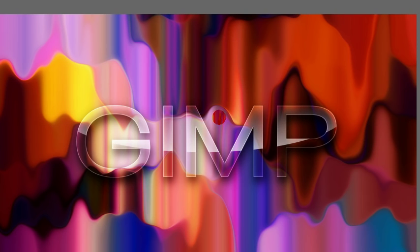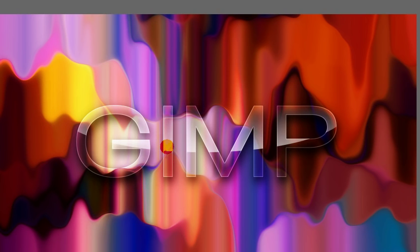But that's pretty much it for the text effect. However, there's one last little detail we can add, which is to make the background appear blurry on the parts behind the text.